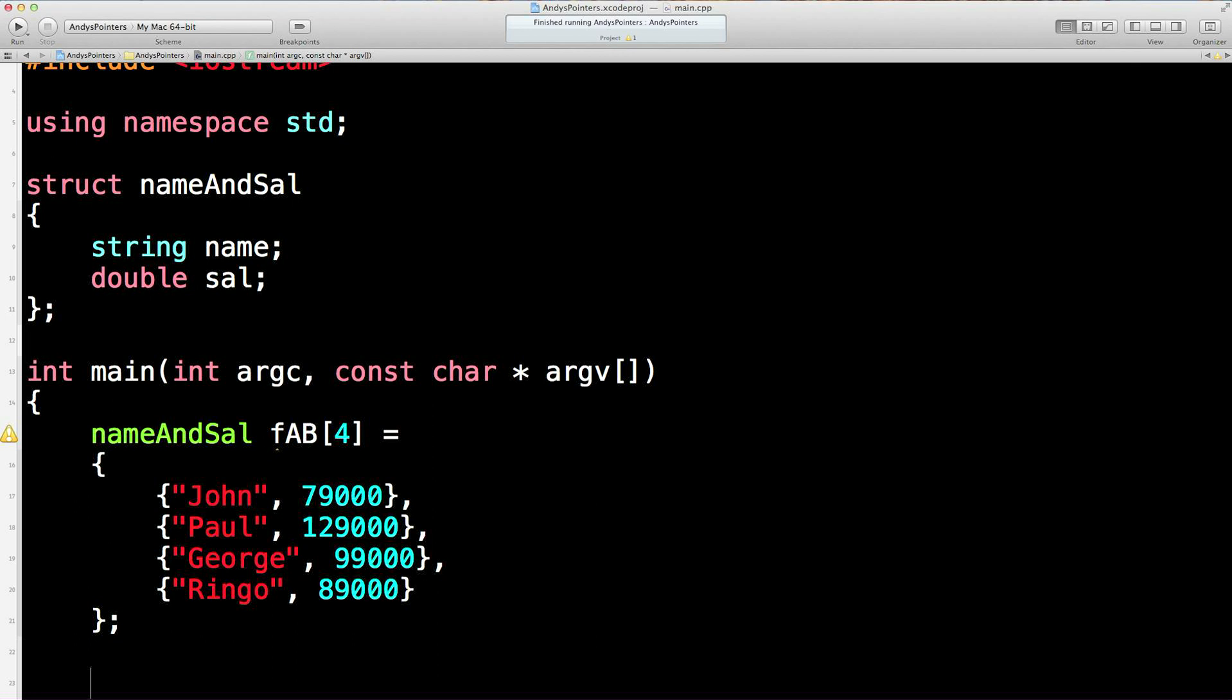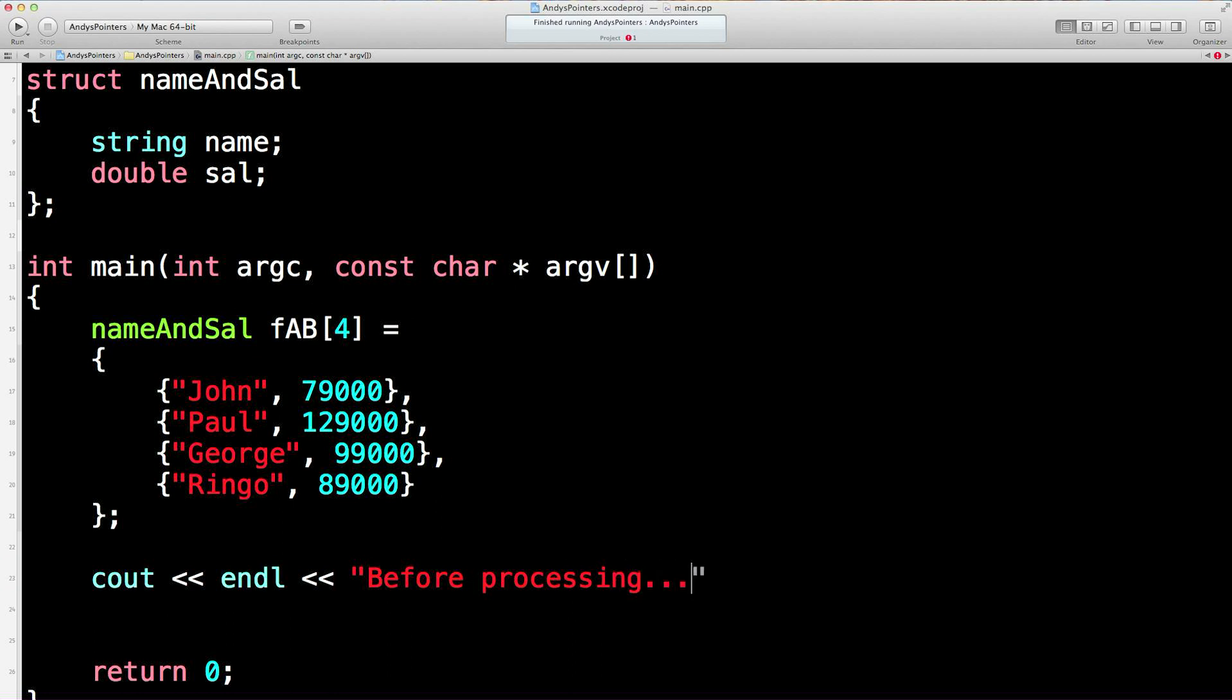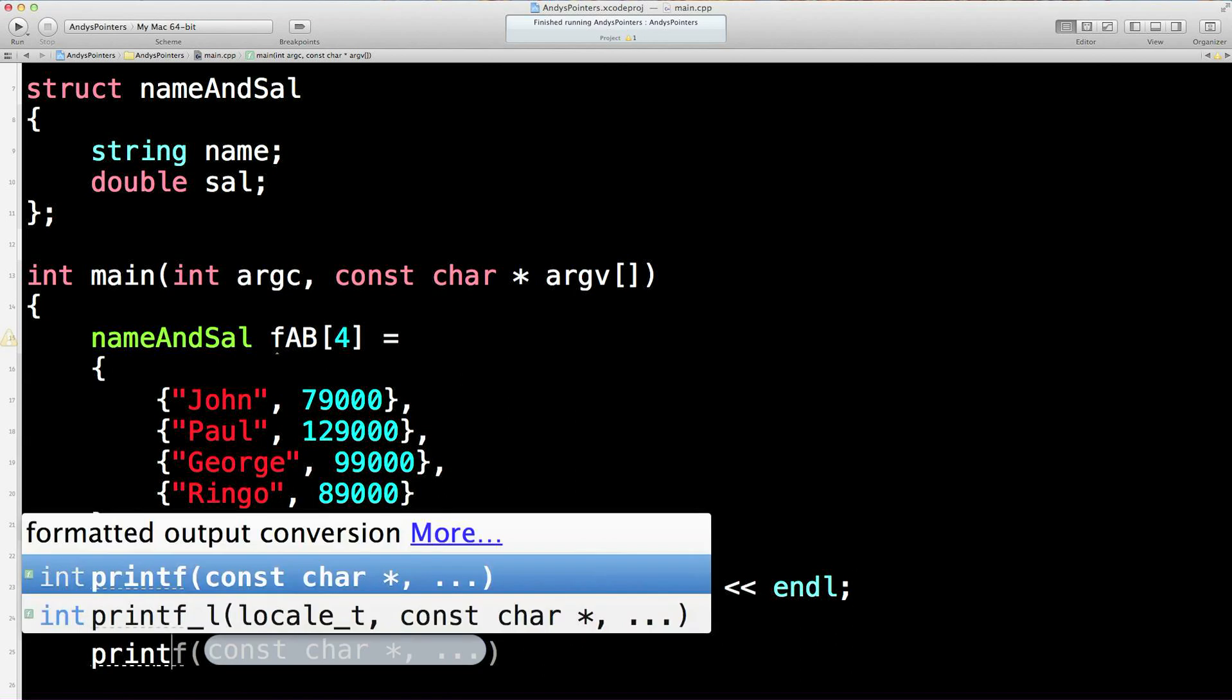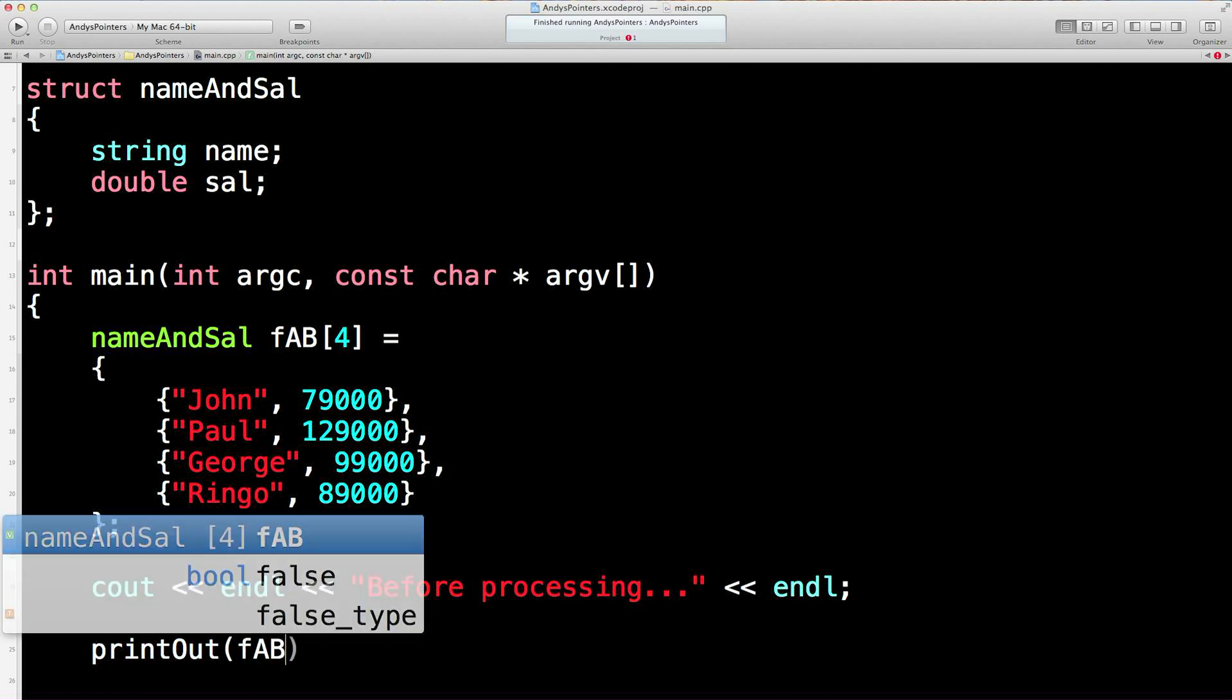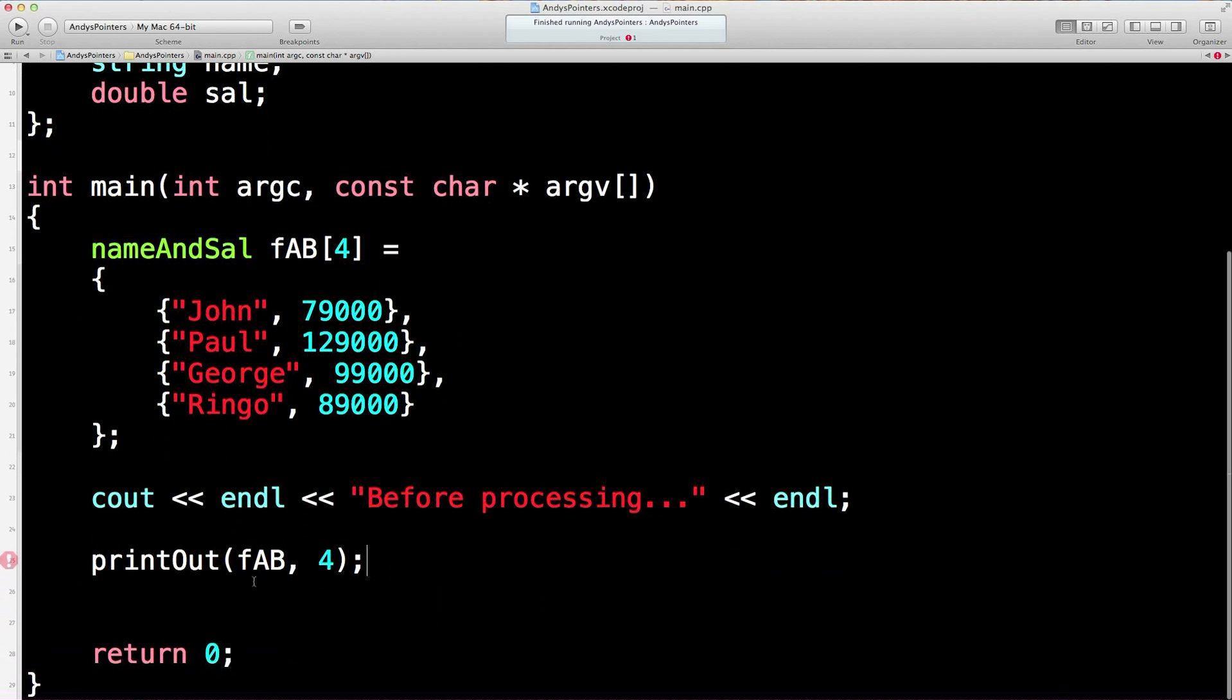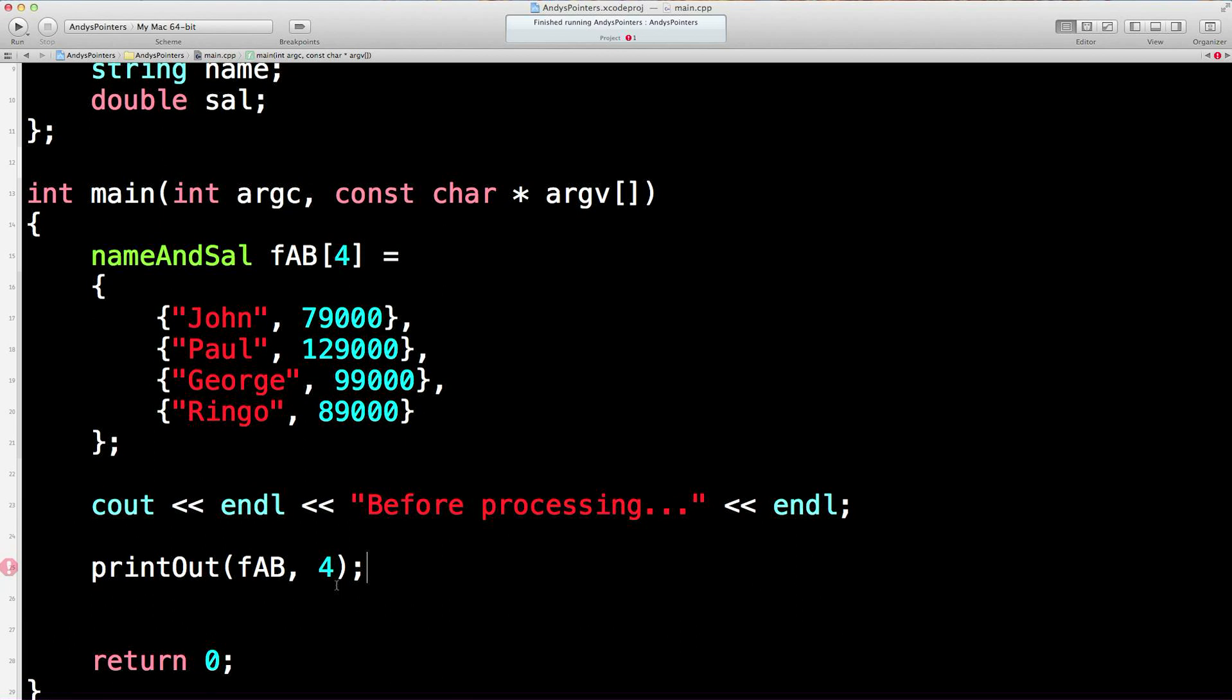Now we're going to do some processing later but let's just print out a little message: "Before processing...". Now before we do anything let's print out this thing. We're going to send off the name of the array which remember from the previous lesson is a pointer in disguise. We'll send off the size of the array as well. Let's create a printout function.